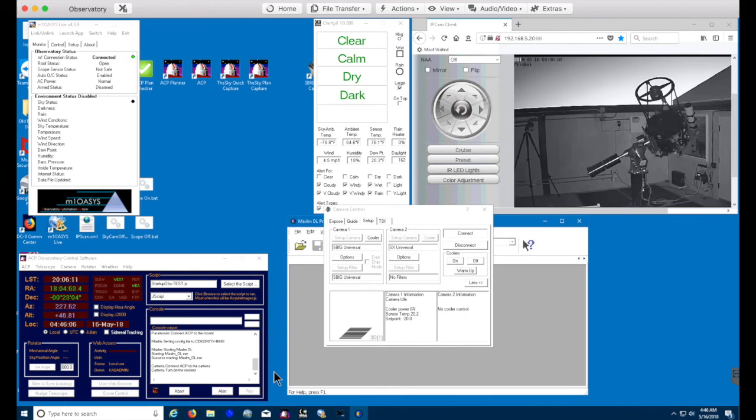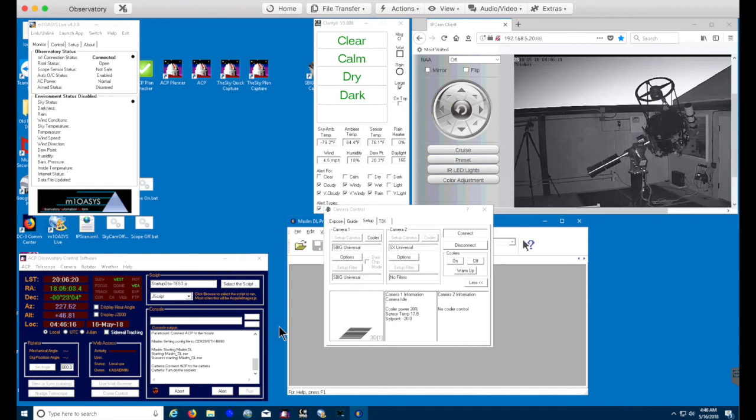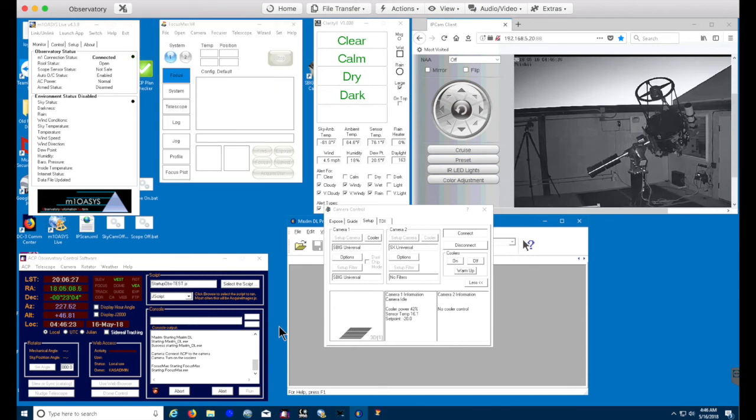You can see it's connected. And if you watch, you can see the cooling power going up and the sensor temperature going down. And we'll cool that to the 20 degrees shown in the window.